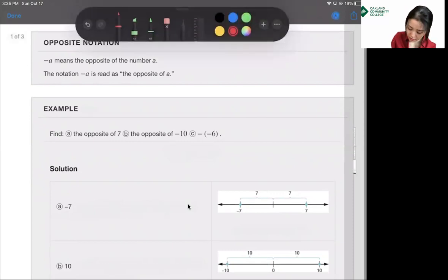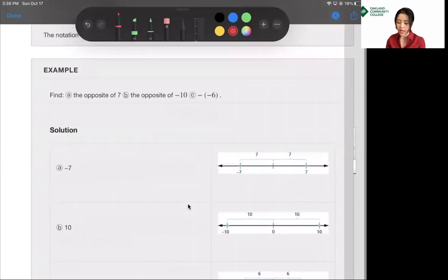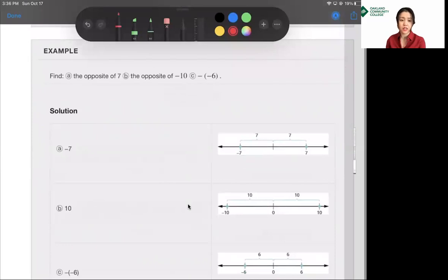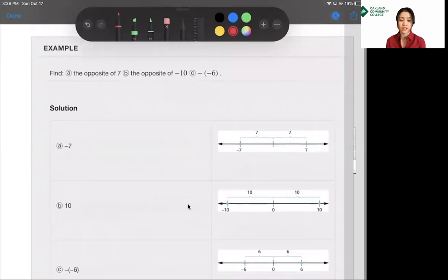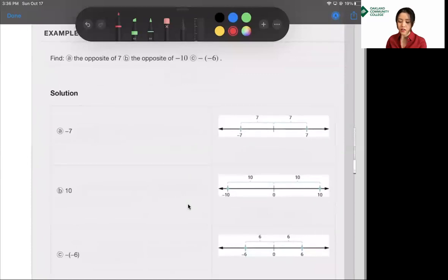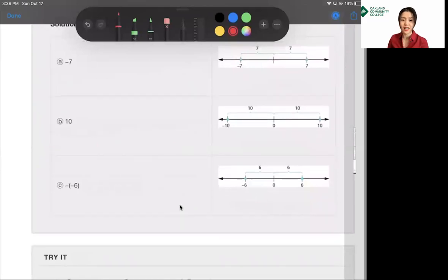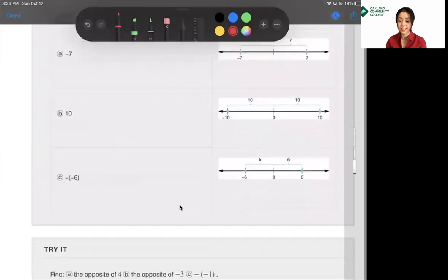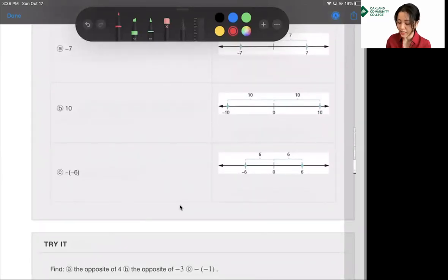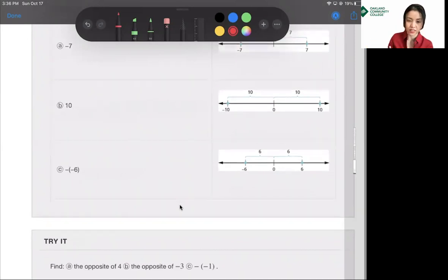So the opposite of 7 is negative 7. The opposite of negative 10 is 10, because 10 is the same distance from 0 as negative 10, but on the opposite side. The opposite of negative 6 is positive 6, because negative 6 is a distance of 6 from 0, and the opposite of that is positive 6.